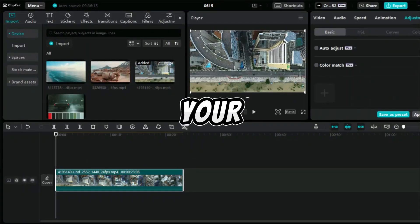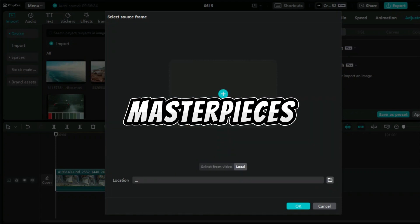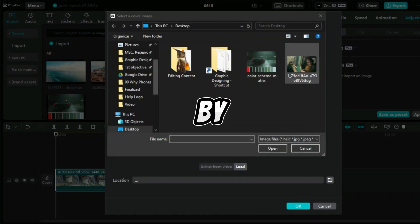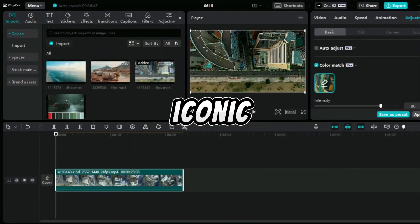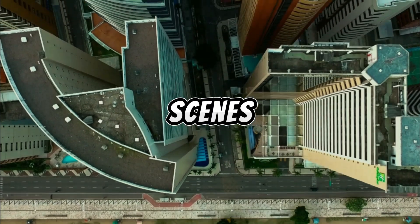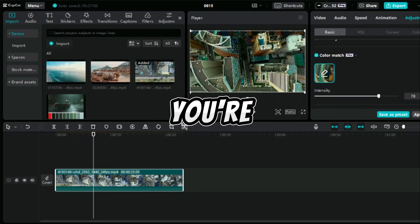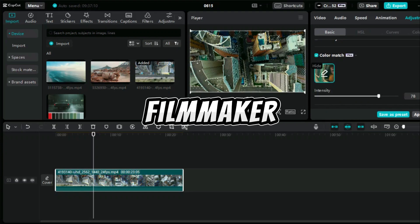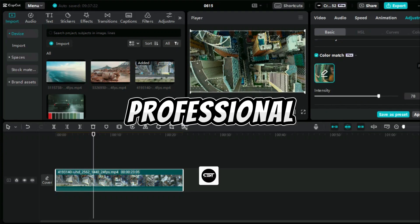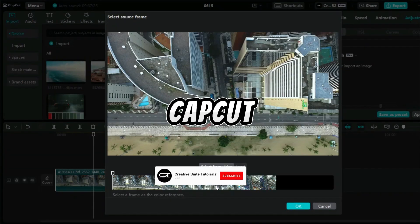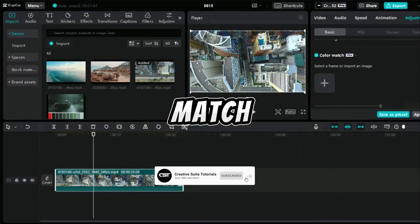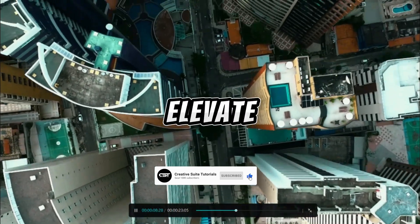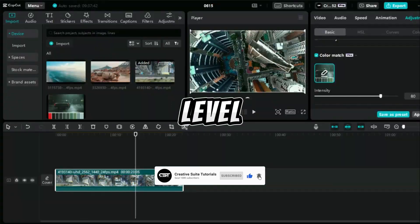Imagine transforming your home videos into cinematic masterpieces by matching the color tones of iconic film scenes effortlessly. Whether you're an aspiring filmmaker or just want your videos to look professional, CapCut PC Pro's AI powered color match feature is here to elevate your footage to a whole new level.